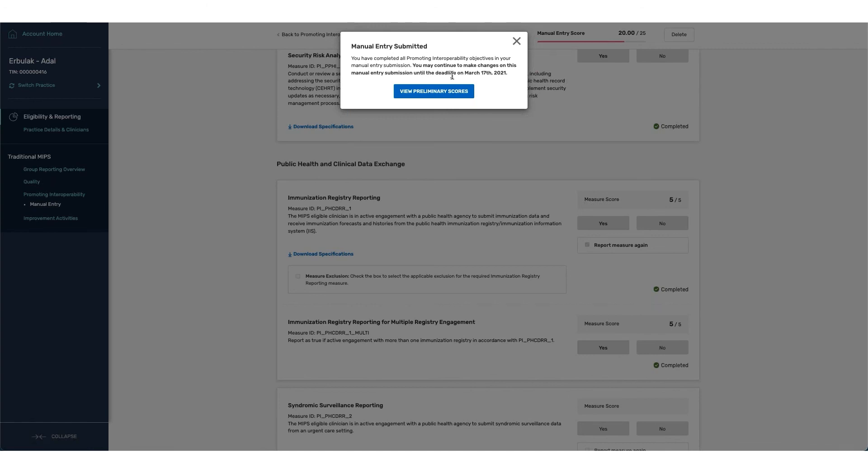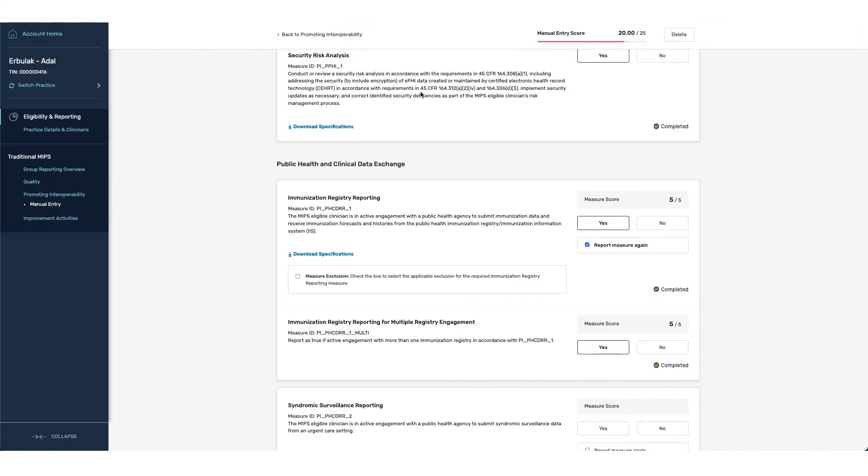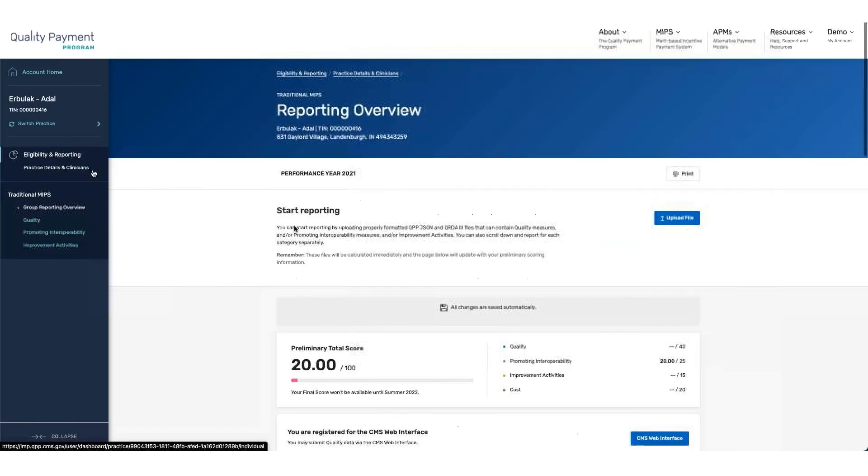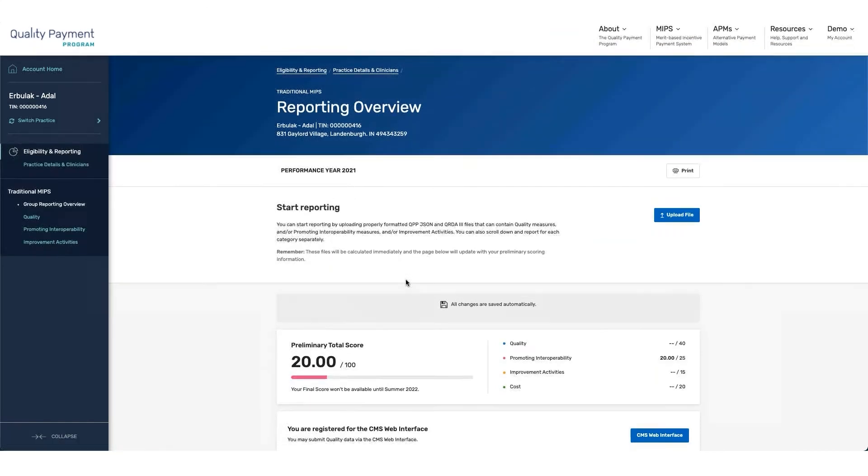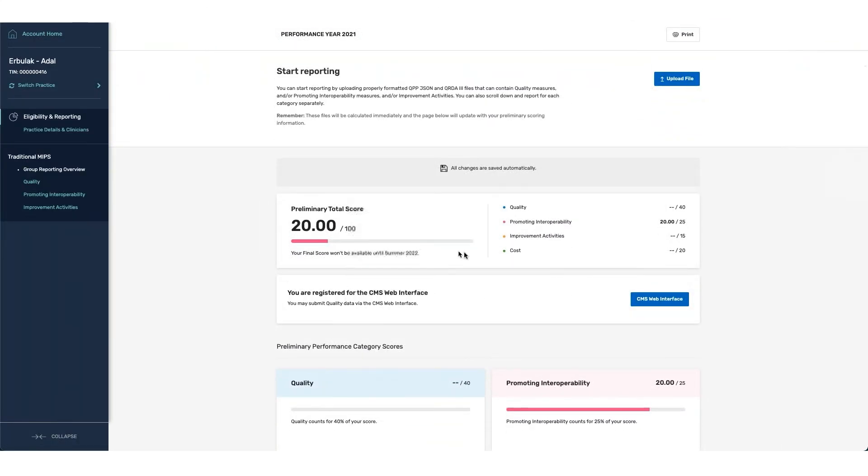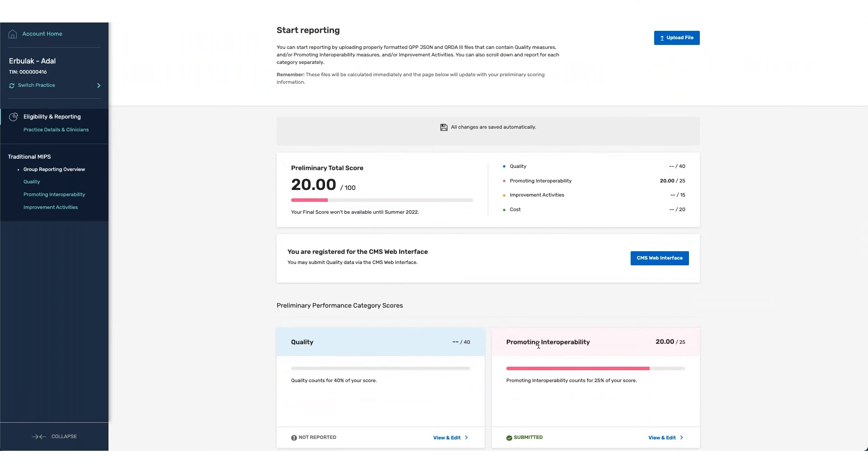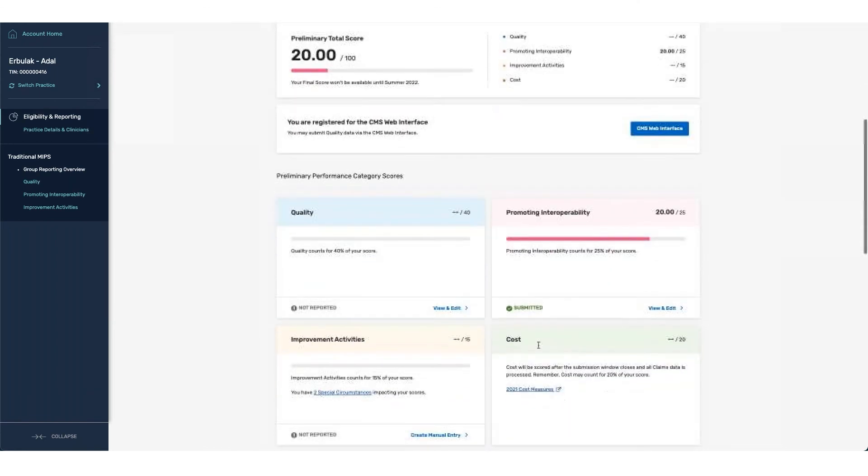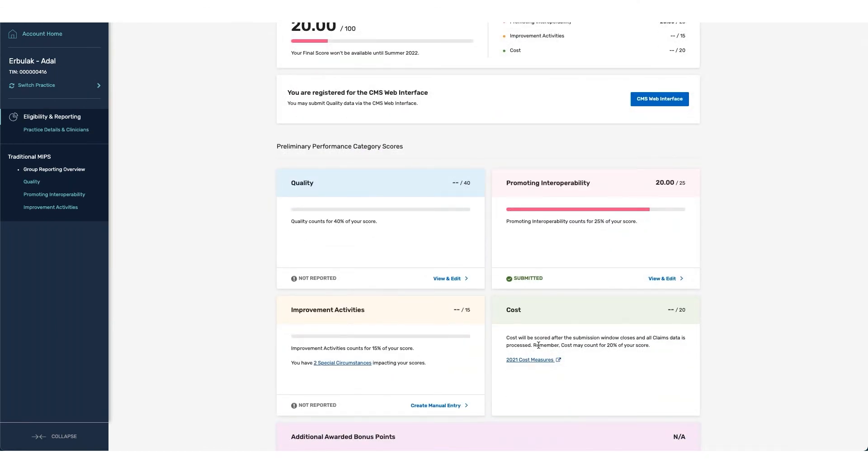Once we've clicked on this, you can see that we have now completed our PI category submission and we can view our preliminary score. Once completed with this, we can go back to the group reporting overview page. We can see that our PI score has now registered and is available. And from here, you can go on to complete your QPP reporting for the other categories, either quality or IA by either going in and creating a manual entry or going into quality and reporting via an upload utilizing either MIPS CQMs or ECQMs that are supported within the program.